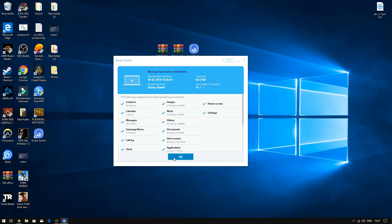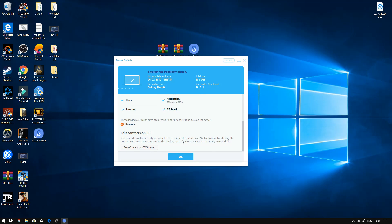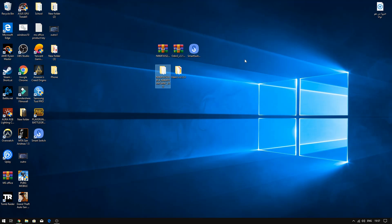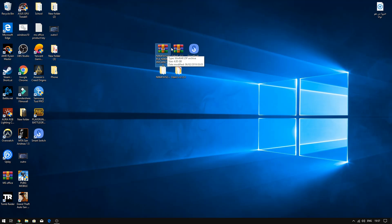Once your phone has been backed up entirely, you can check the location where your phone has been backed up. If there are any failures, you can go to your phone and drag it over. Once that is done, press OK, close Smart Switch, and extract these two files. One of them is going to be your stock ROM — make sure it matches your model number and region, which I showed earlier.